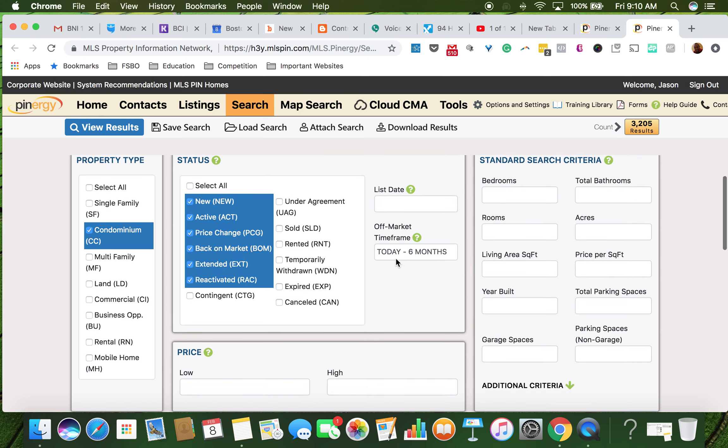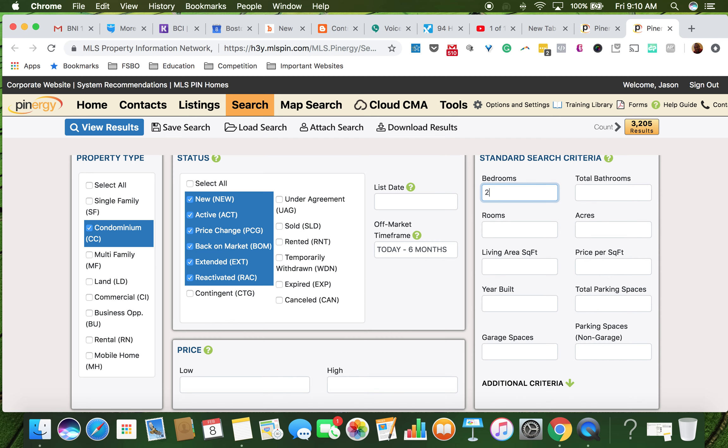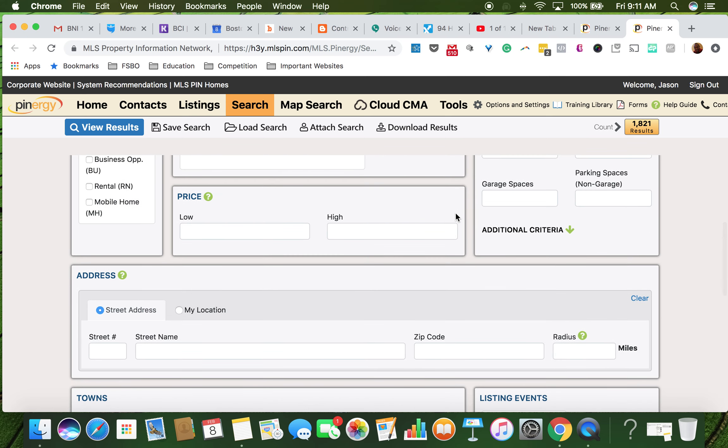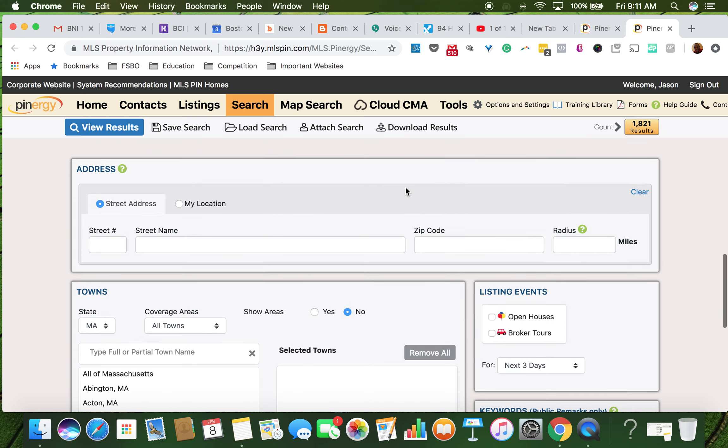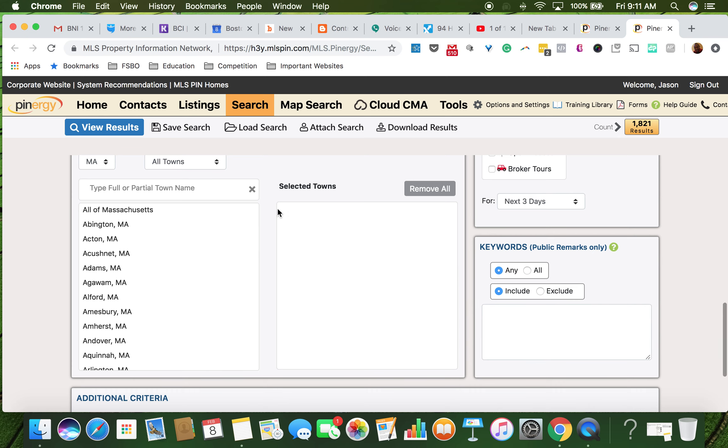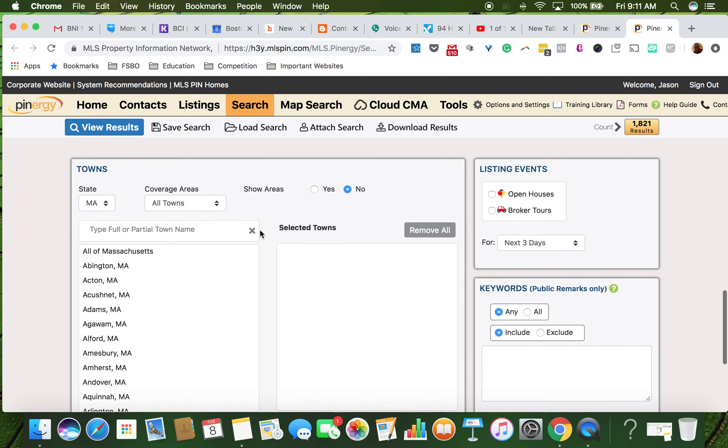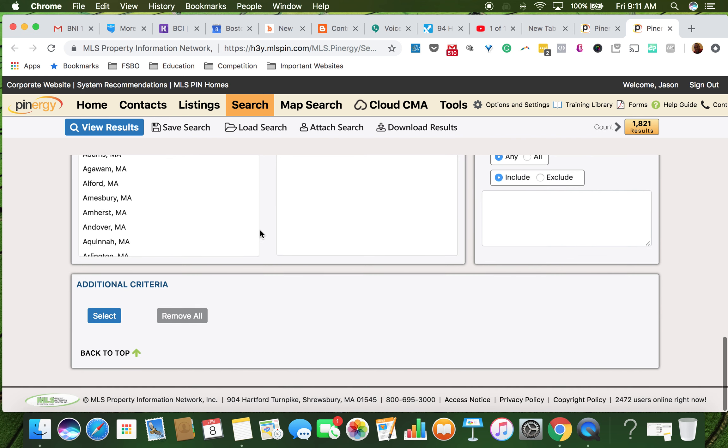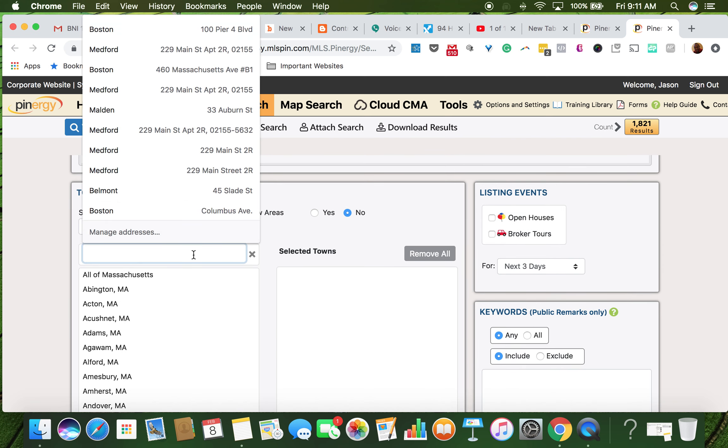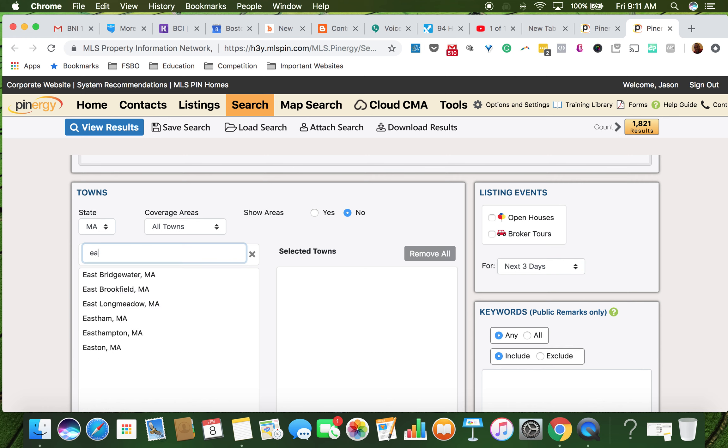She didn't give us a price range. We're going to do two beds. Let's just keep it really simple. And we're not going to put a price because I want to see how many of them there are. And we're going to do, let's see, East Boston.